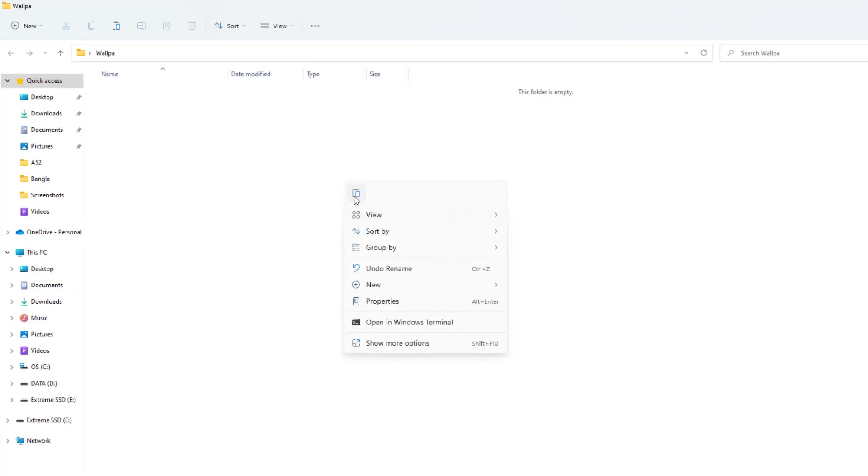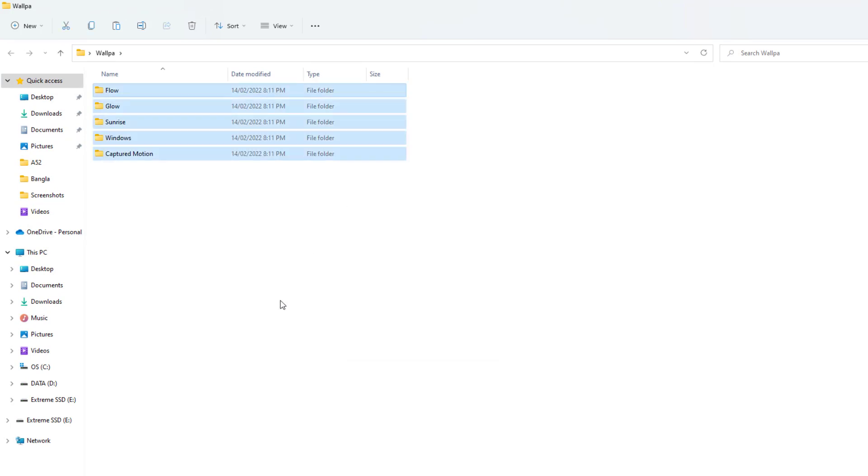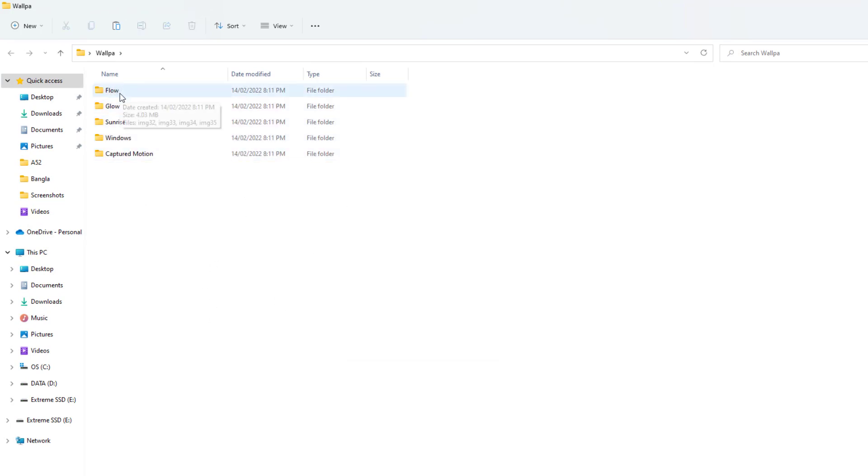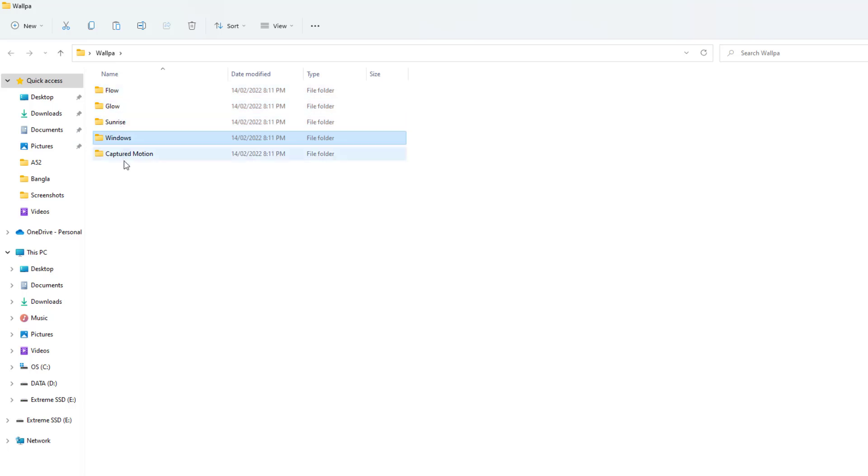For example, let me click here, make a new folder, and then I'm going to paste it over here. So I'm going to paste all those folders inside this folder. Now we're going to see there is Flow, Glow, Sunrise, Windows, and Capture Motion.